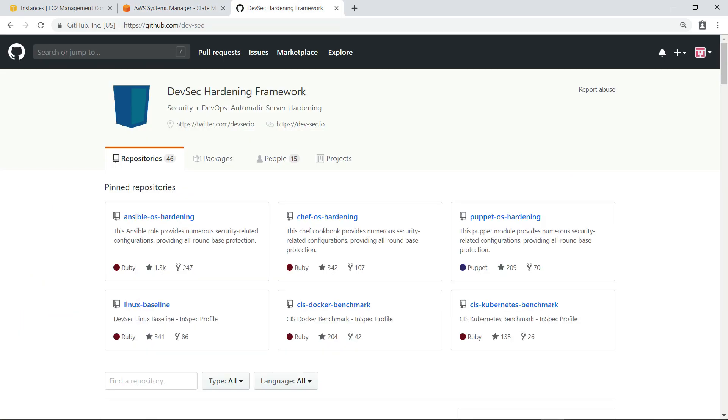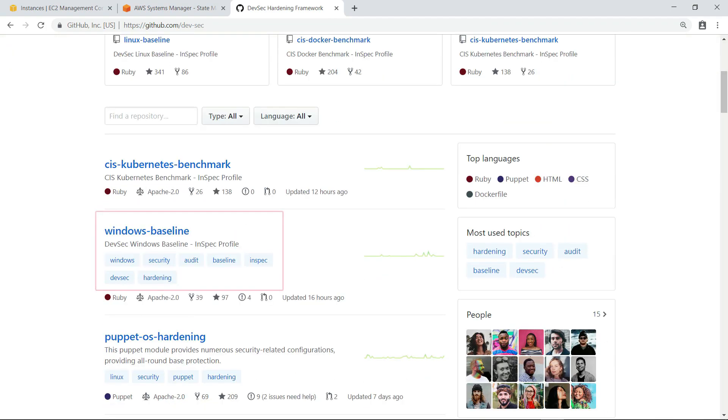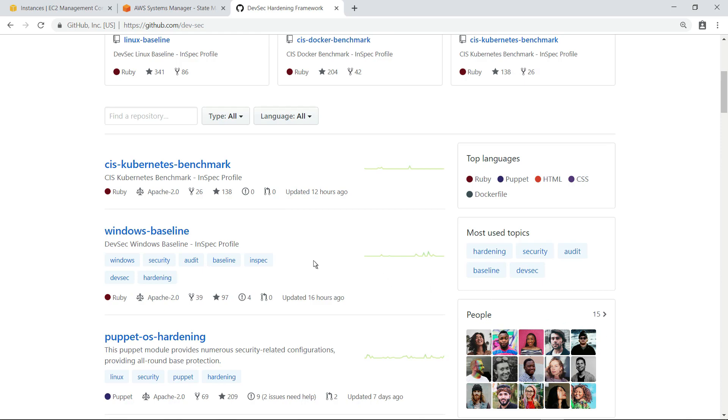One of the advantages of using GitHub is that you can leverage existing security frameworks and best practices developed by the community. In this case, we're going to use a profile from the DevSec hardening framework. Of course, you can also create your own InSpec profiles to meet the security and compliance needs of your organization.